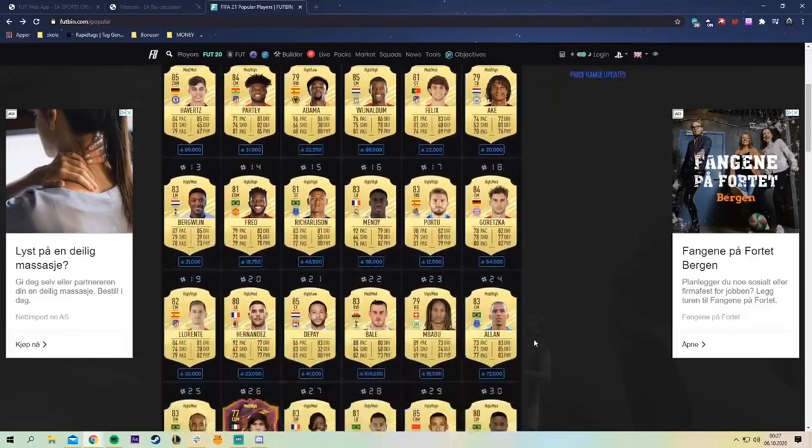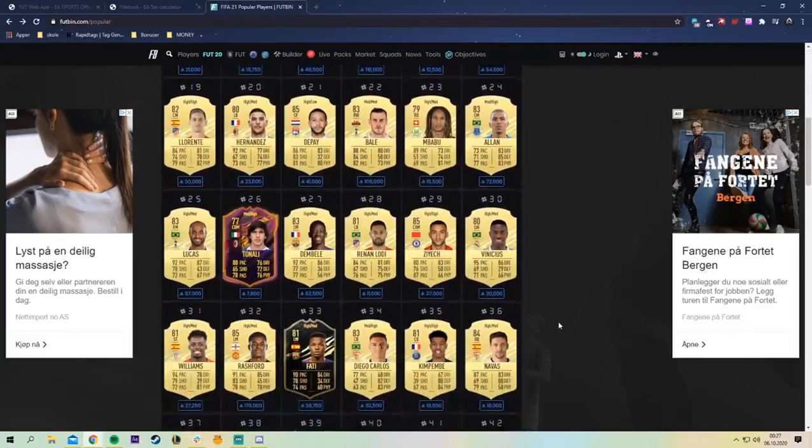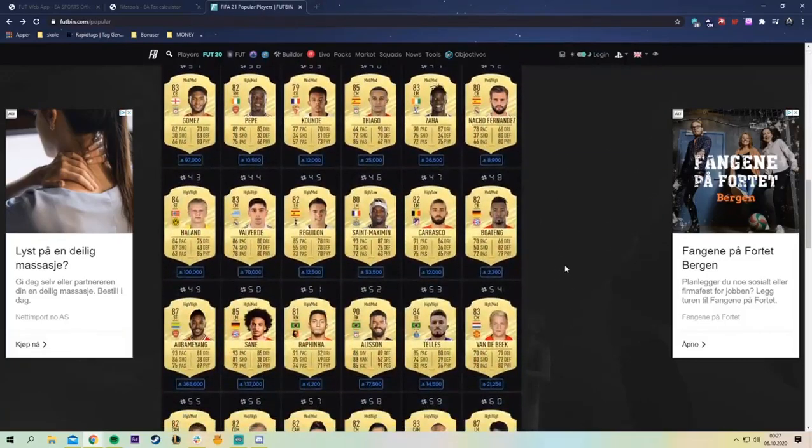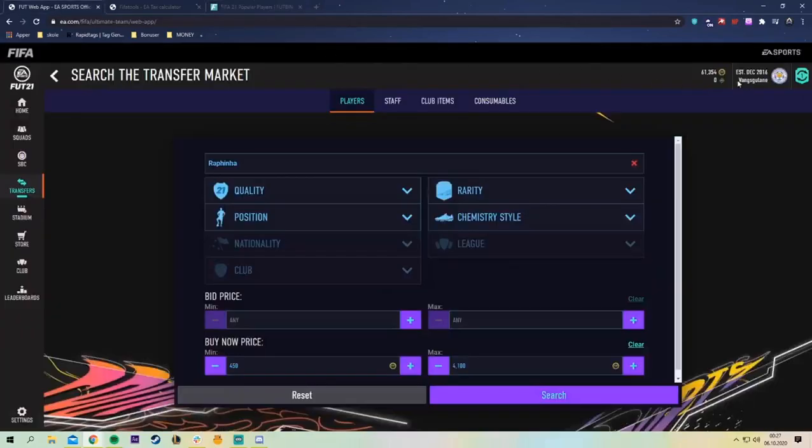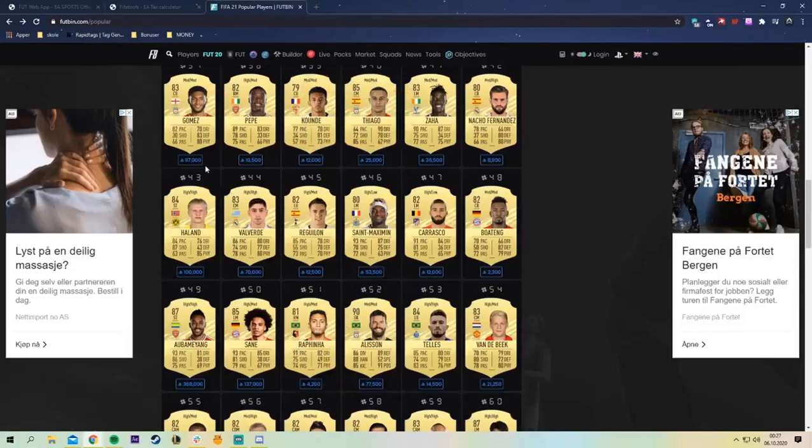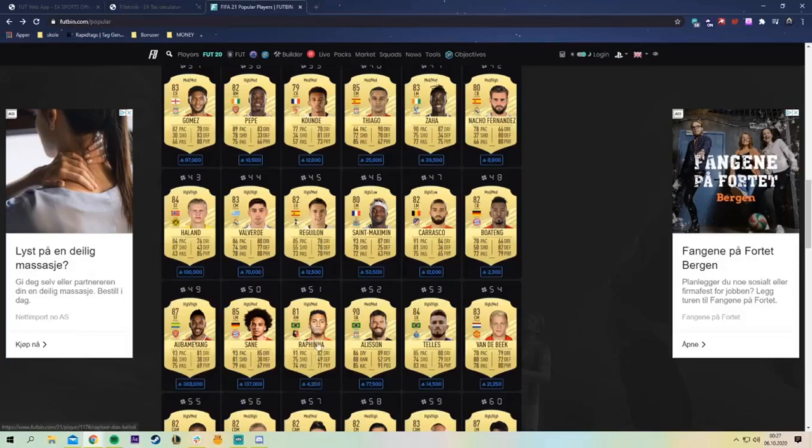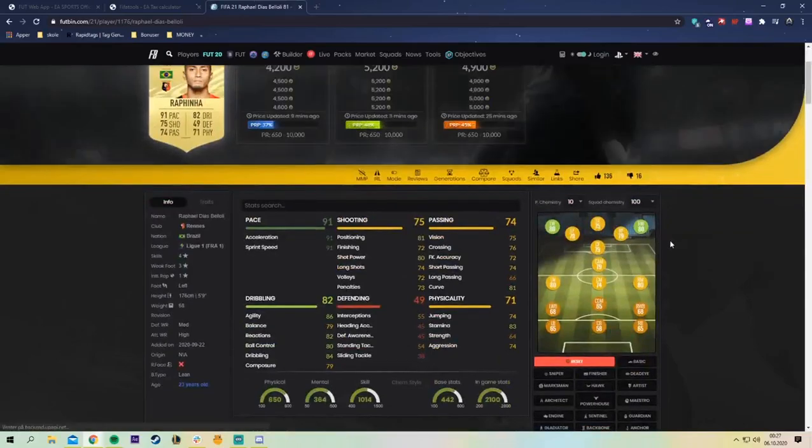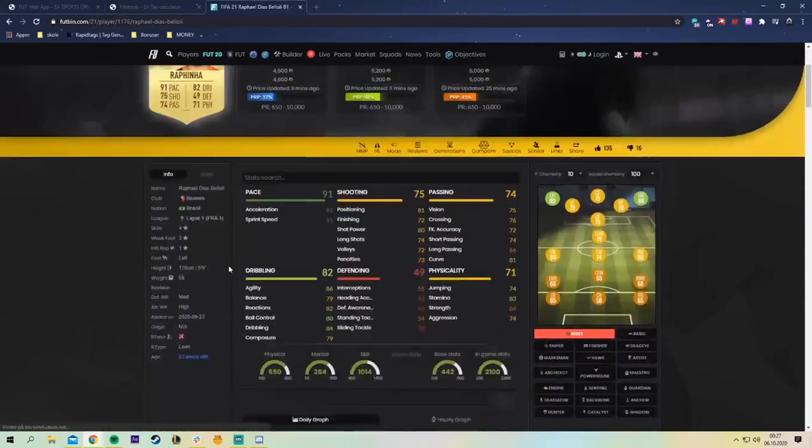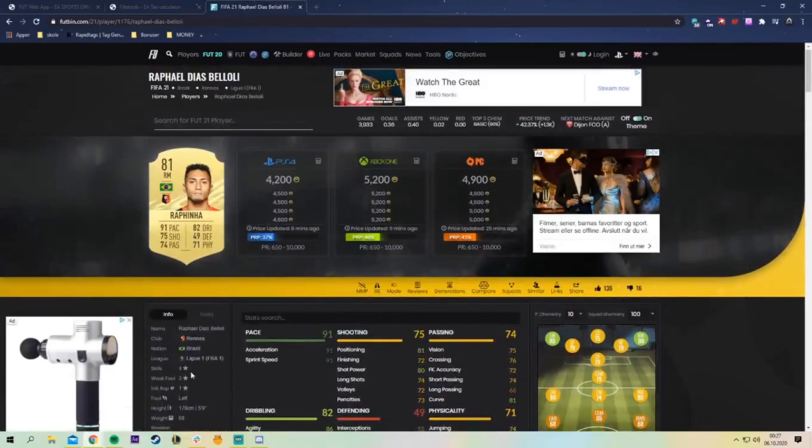First off you need to find a player you want to snipe. Since we don't have that much coins at the moment we want to do someone who's really cheap so we can have multiple snipes at a time and not wait for anyone to be sold to do the next snipe. So I see that Rafinha here is quite affordable and it seems like he is a very sought after player since he has 4 star skills, really high pace, decent shooting.